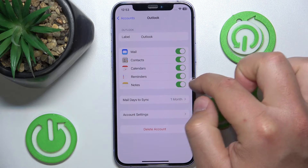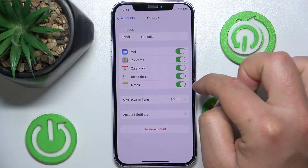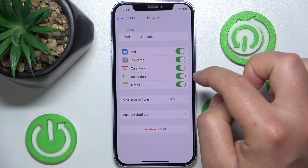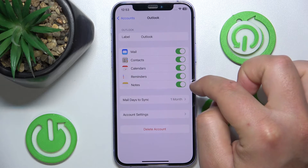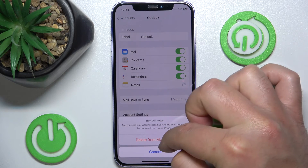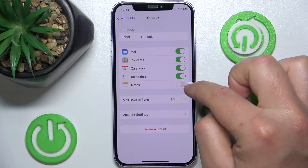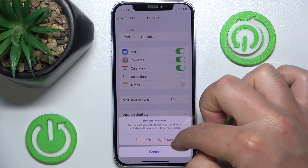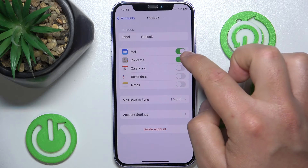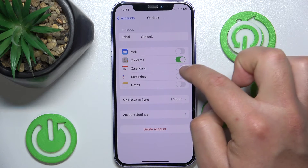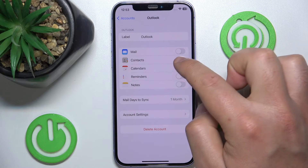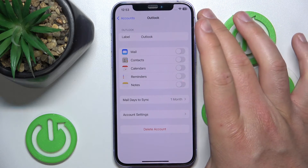You can set what you would like to synchronize — email, contacts, calendars, reminders, and notes. You can turn off the synchronization of specific applications, for example mail.